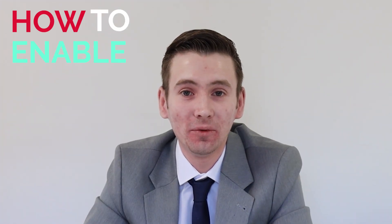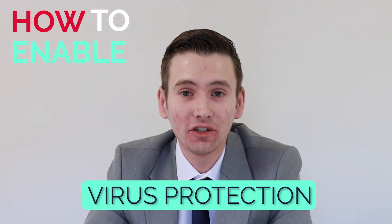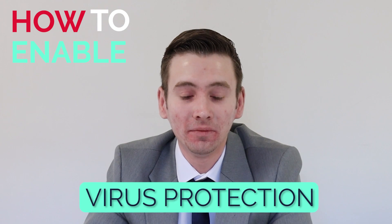Hi, my name is Harry and I'm a support analyst here at Tribeca Technology Group. In this video we're going to run over how to enable the virus protection within Windows 11.